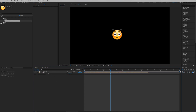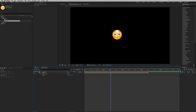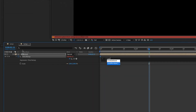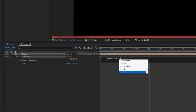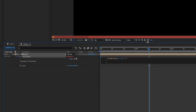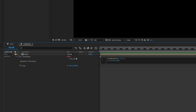Let's write an expression into time remap. Hit Command+Option+T, then hold Option and click the stopwatch. The expression we're going to use is: `seedRandom(0, true)`. This first statement prevents After Effects from generating random values at each frame — we just want one constant value. Then hit Enter.